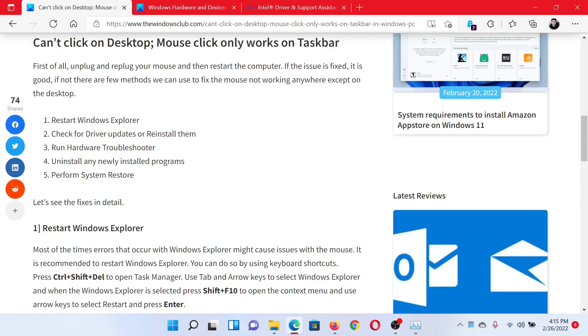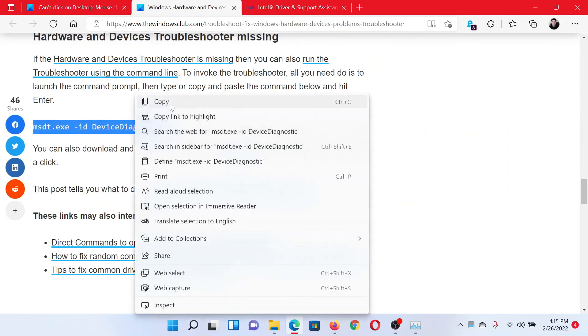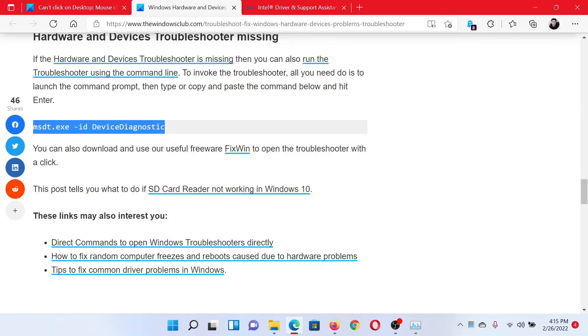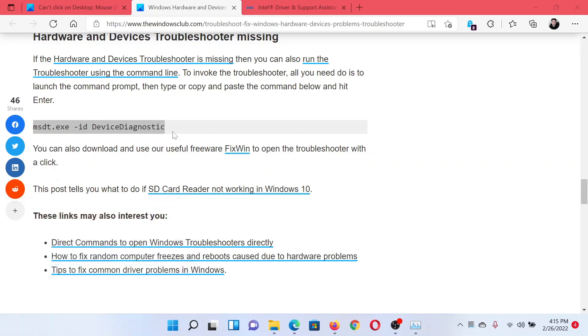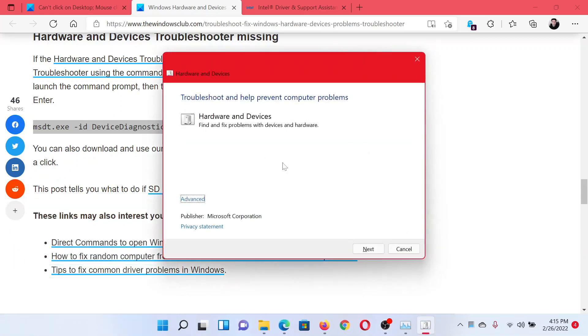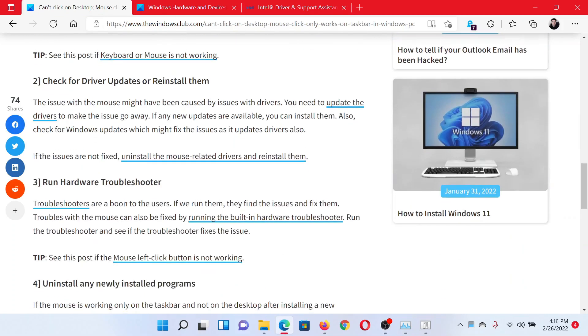The next solution is to run the hardware troubleshooter. Scroll down and select the hardware troubleshooter. This command here—press the Windows key and the R button together to open the Run window, paste this command here and hit Enter. This will invoke the hardware troubleshooter. Click on Next. If you do not find the link, it is in the third solution here.